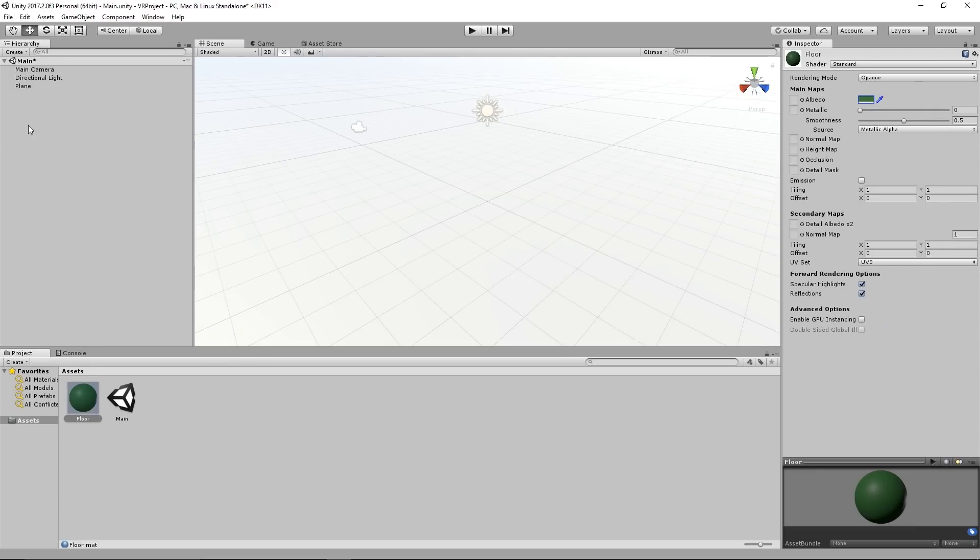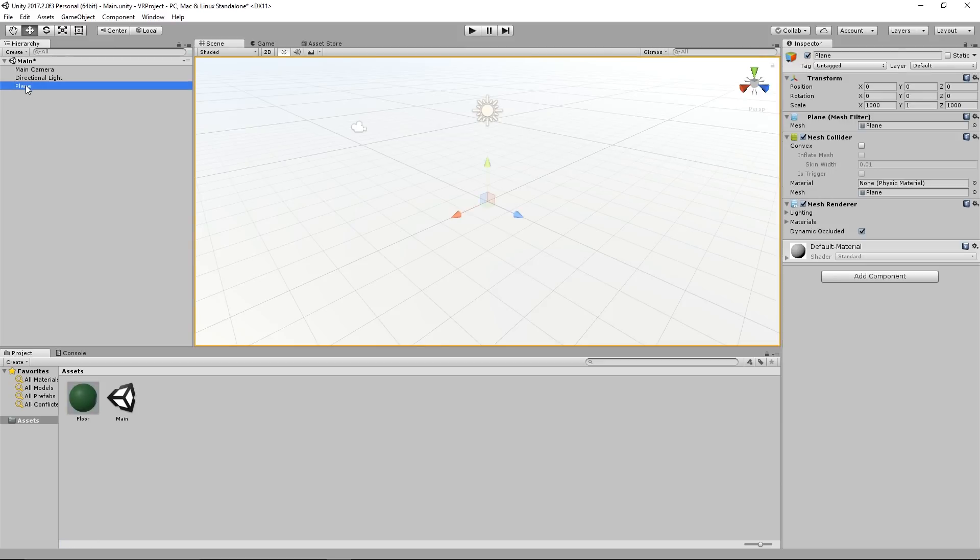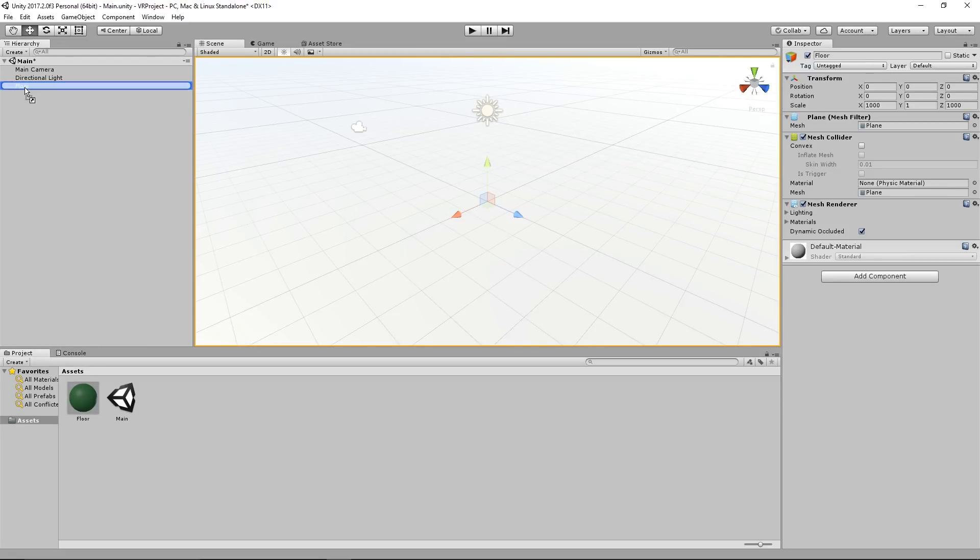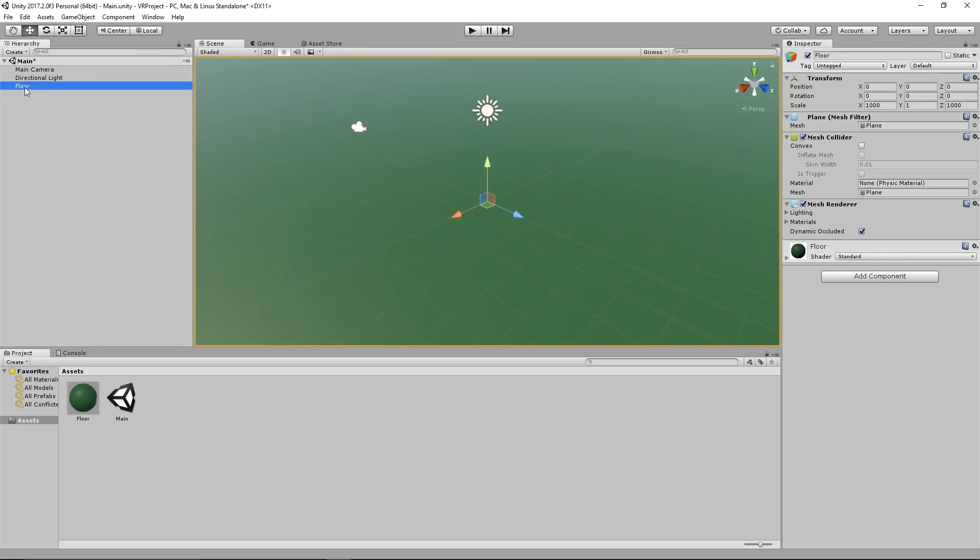Now that we have created our material we select our plane, click another time on it so we rename it to floor. Now we want to assign the material so we select the material and drag it onto the floor object. Now we can see our floor is green.